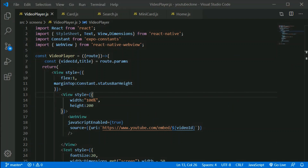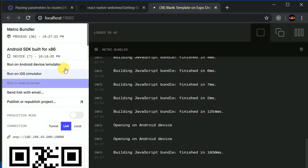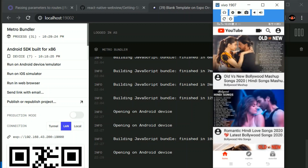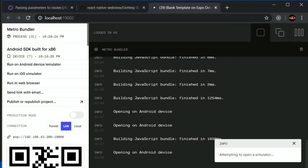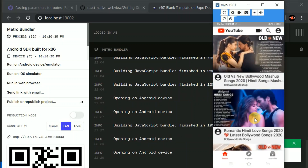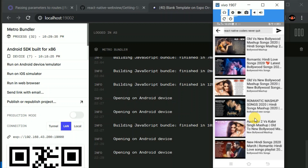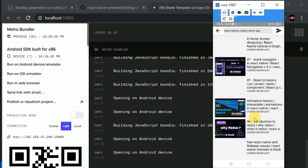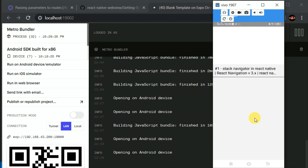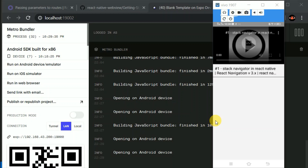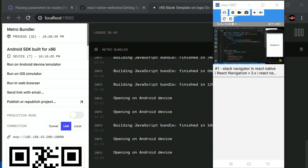Let me open the device again and run on Android device. I'll reload the application, search for something, and try to play a video. It's working — it's taking a little while to load, but it is working correctly. This is exactly what we wanted.